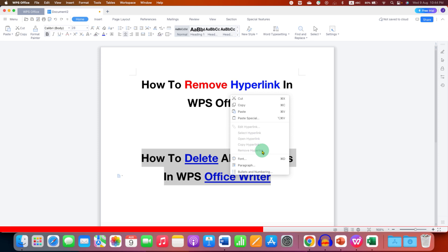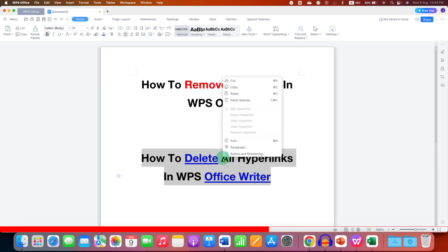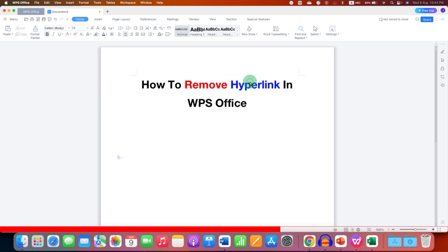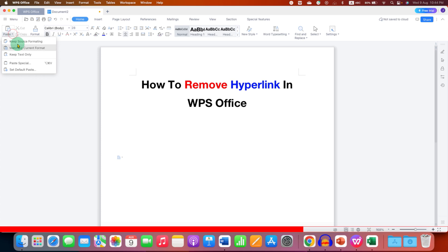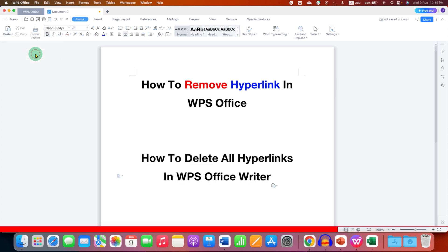In this case, you just need to cut the text, go to the paste option dropdown, and select the option 'Keep Text Only'. This will remove all the formatting from the text and the hyperlinks as well.